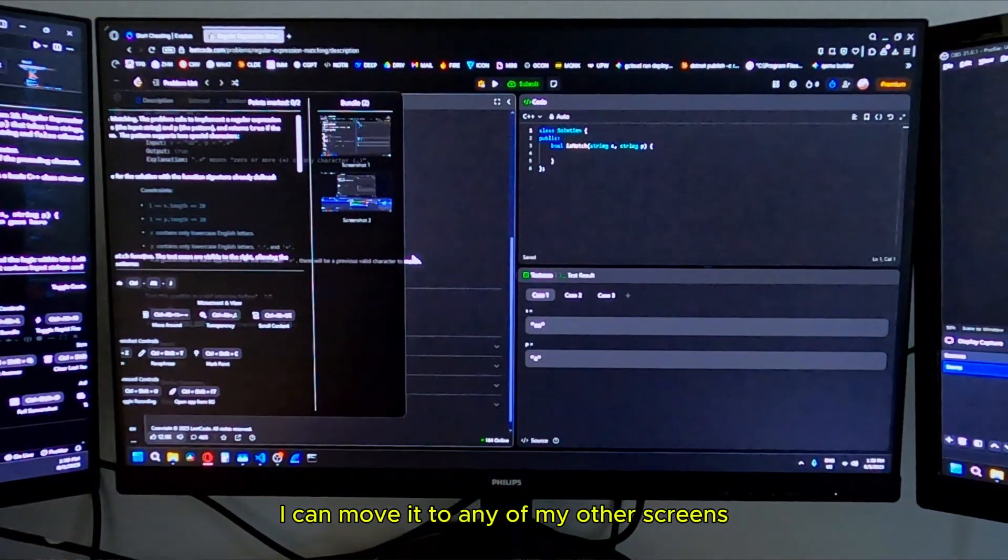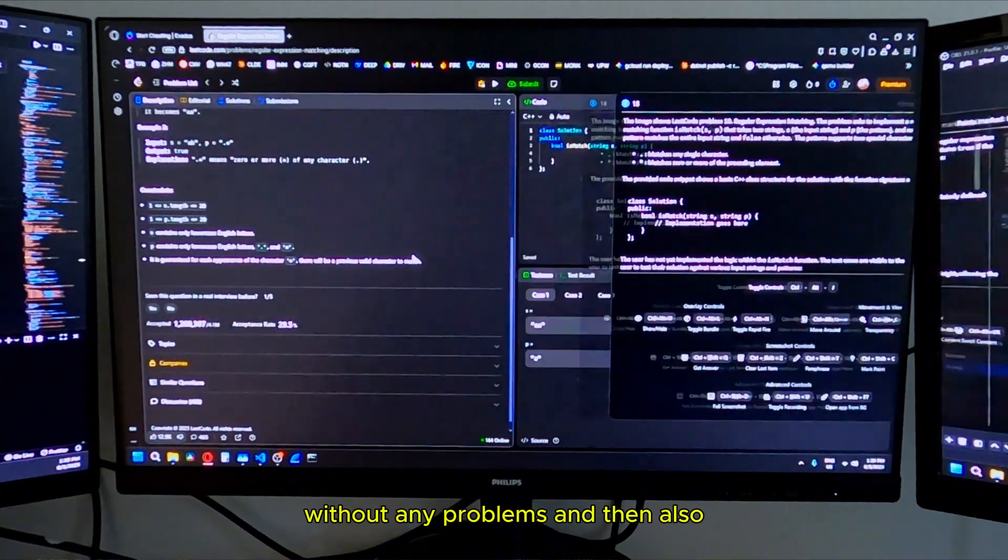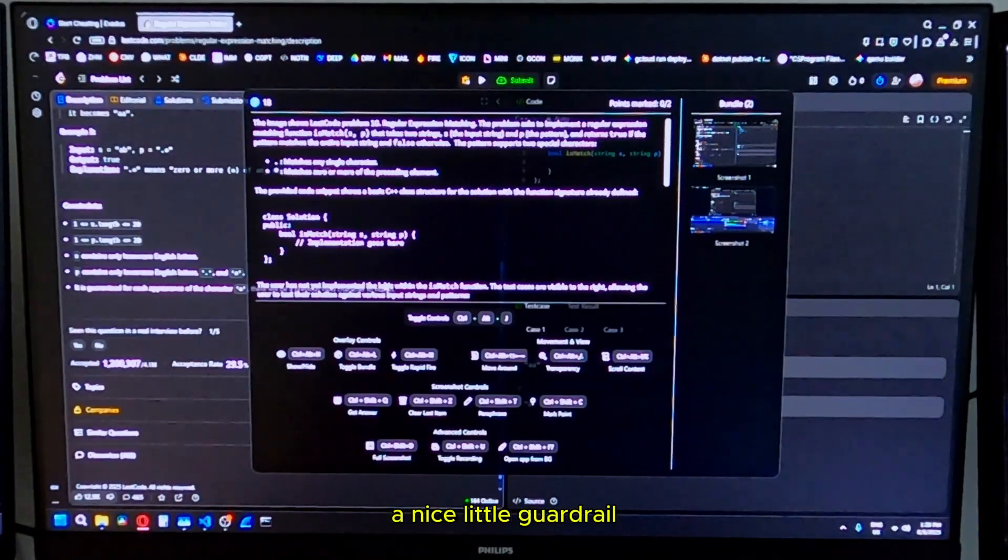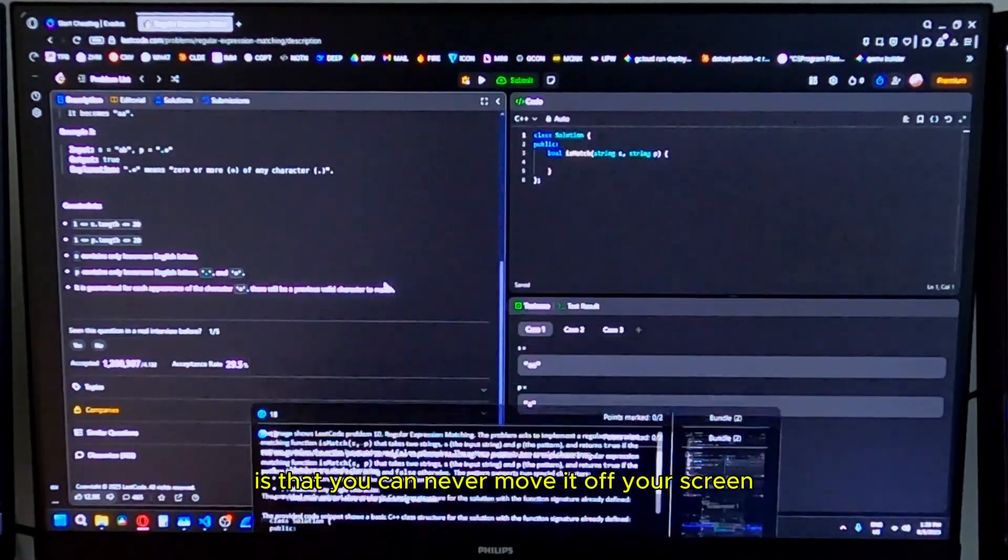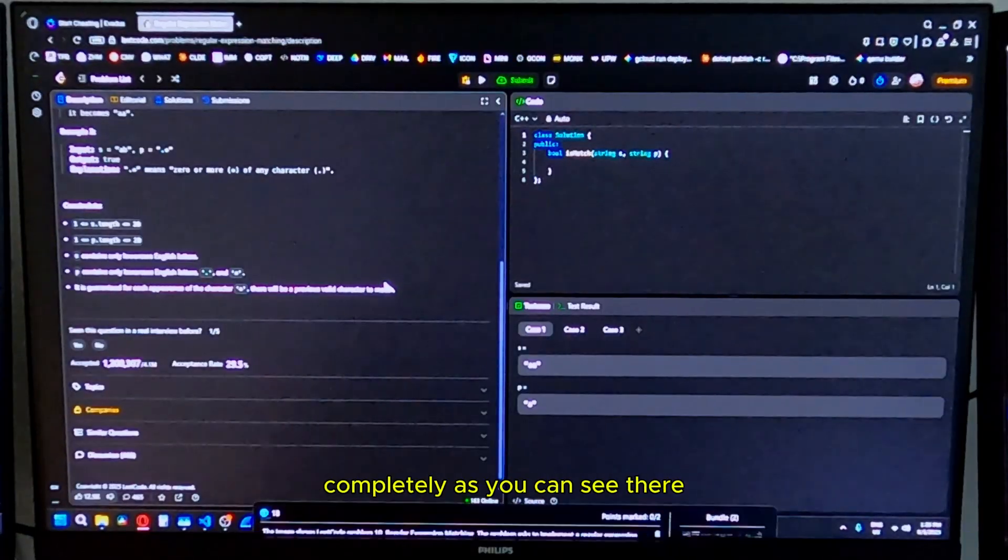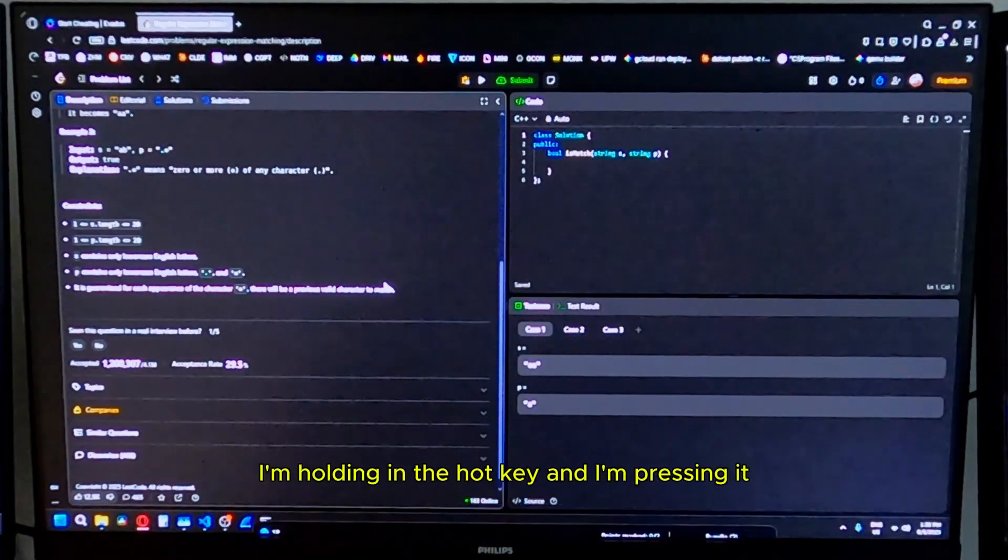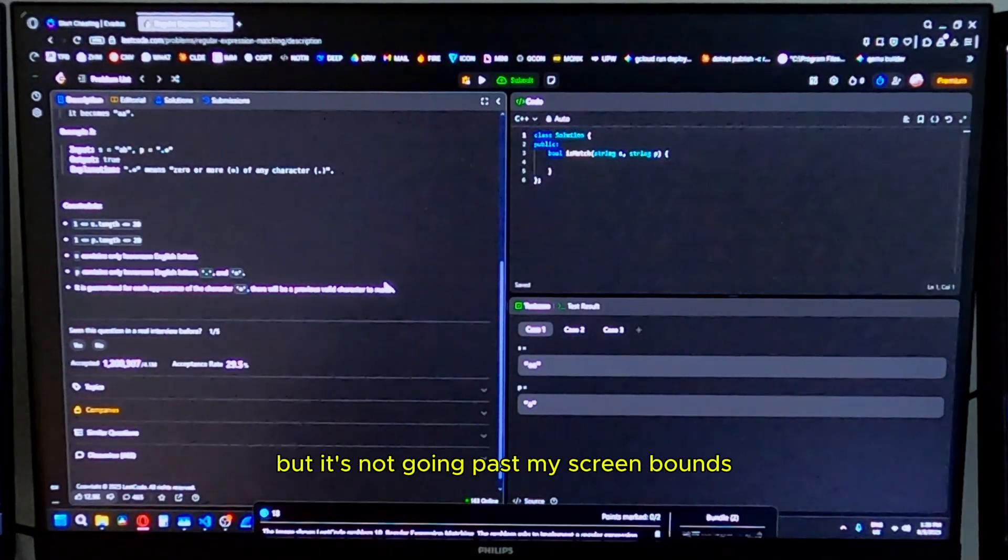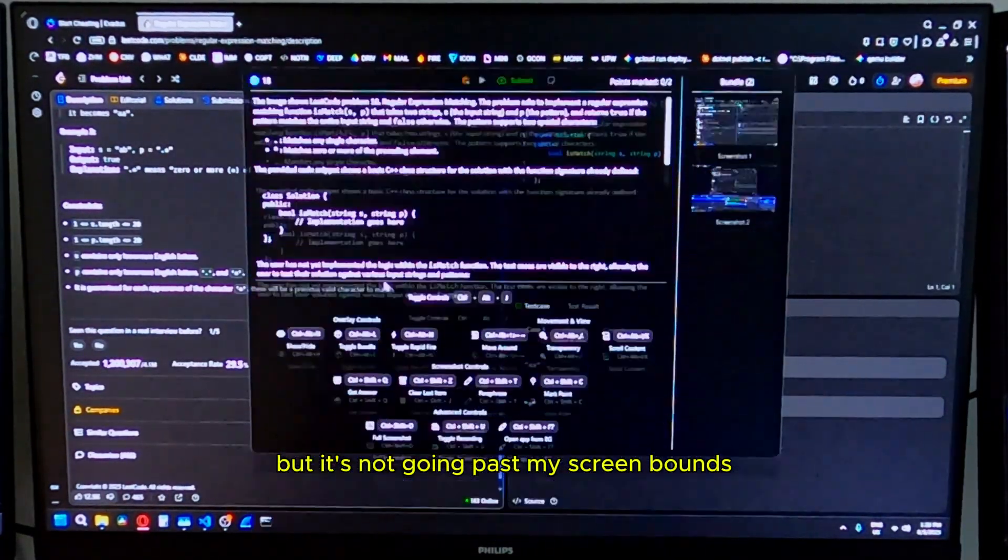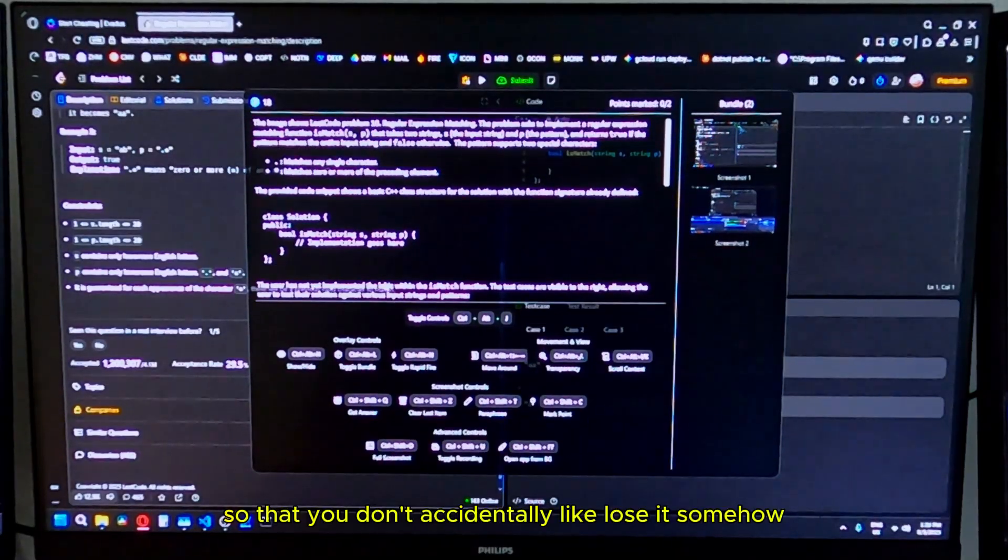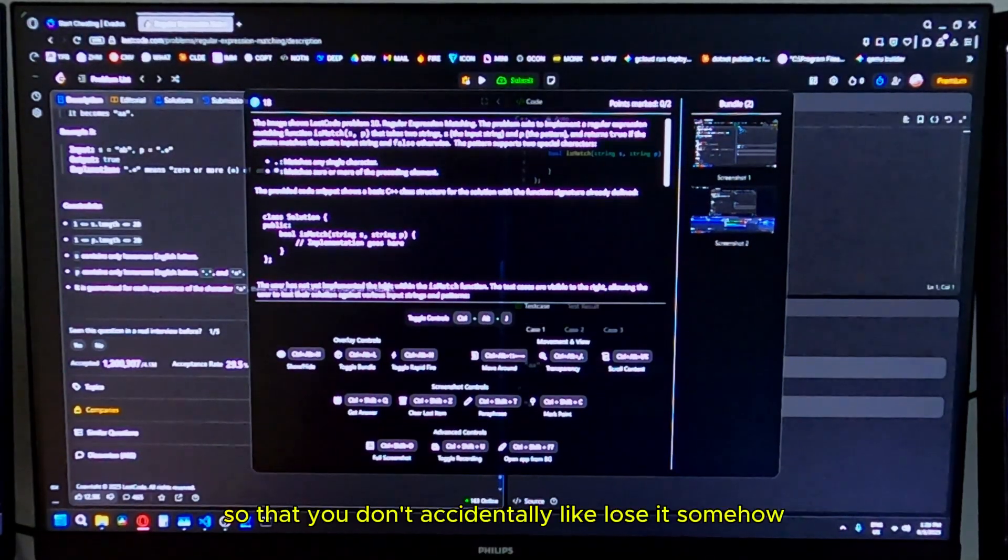Obviously you can move it around to wherever you want. I can move it to any of my other screens without any problems. And then also a nice little guardrail is that you can never move it off your screen completely. As you can see, I'm holding in the hotkey and I'm pressing it, but it's not going past my screen bounds so that you don't accidentally lose it somehow.